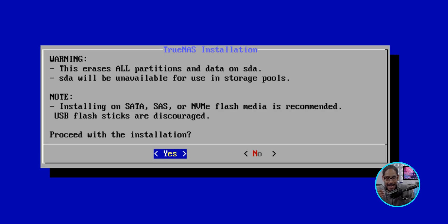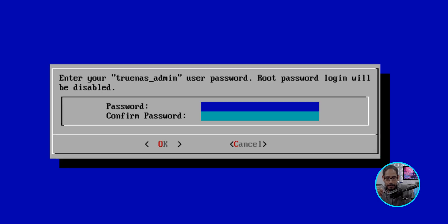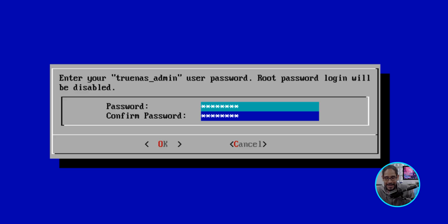And Web UI authentication method. I selected number one. So I hit Enter for OK. And we are going to provide a password as well as confirm it.